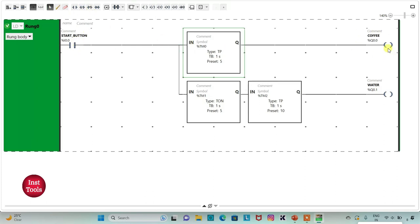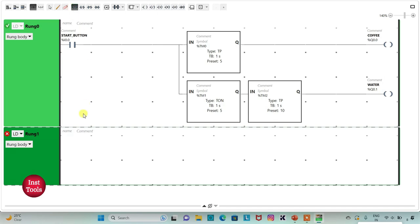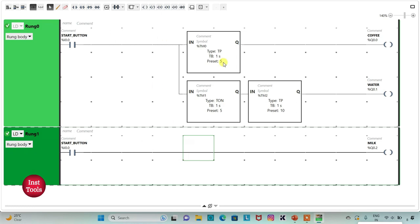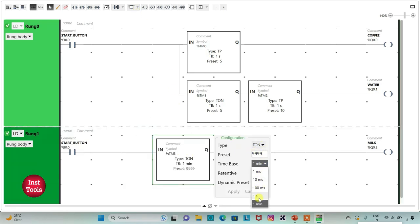When the start button is turned on, coffee will be dispensed for 5 seconds, and after that water will be dispensed for 10 seconds. I will add a new rung and insert a normally open contact with address I0.0 (start button), then a coil with address Q0.2 and symbol 'Milk'. After dispensing of water there should be dispensing of milk, so when the start button is turned on there will be a delay of 5 plus 10, that is 15 seconds. I will insert a TON timer with time base 1 second and preset 15.